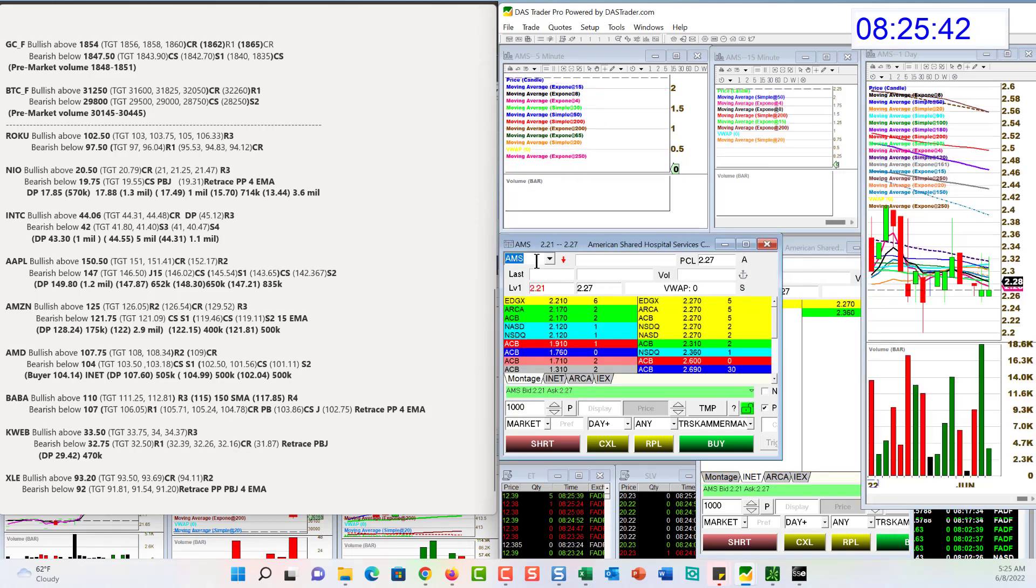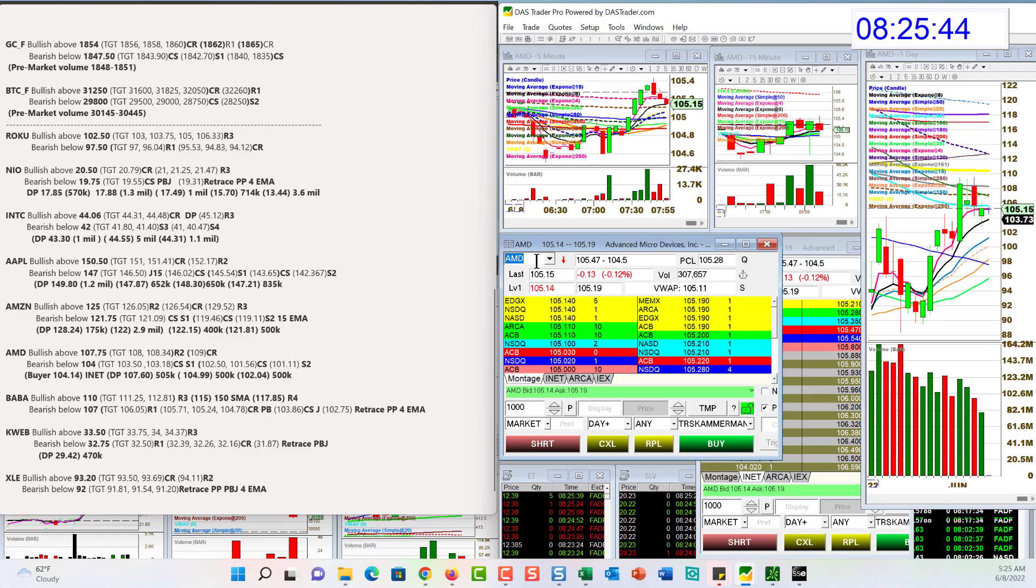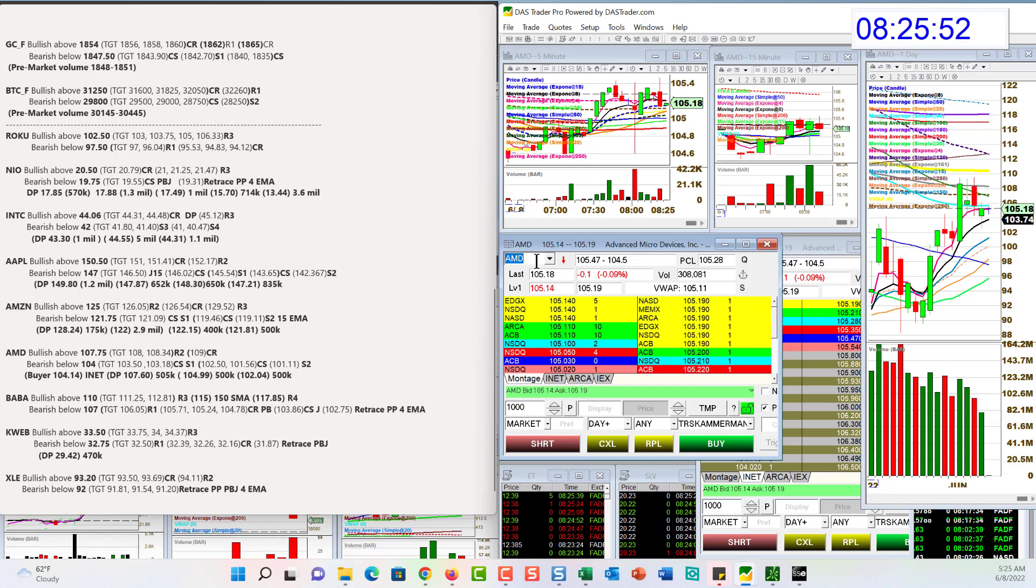AMD. We have some news this morning with NIO. They are not working together in partnership. But we're going to trade it bullish above 107.75 and bear below 104 for AMD.